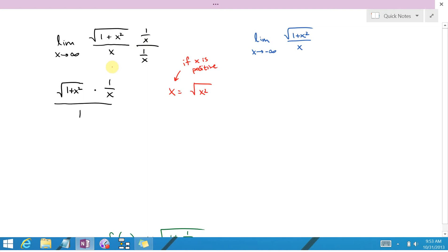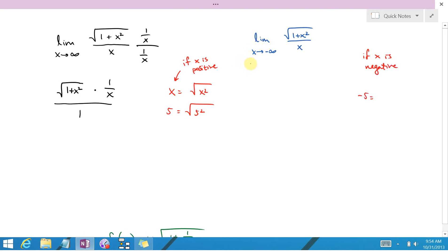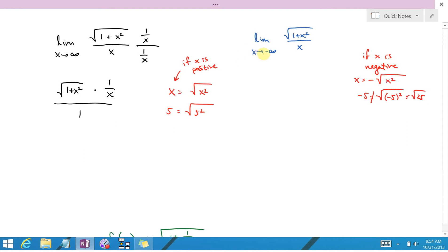For example, 5 is equal to the square root of 5 squared, which is 25 — no problem. But if x is negative, negative 5 is not the square root of negative 5 squared, because that's the square root of positive 25, which is 5 since you're taking the positive square root. So if x is negative, x equals negative the square root of x squared. That minus sign is an important difference between the two parts of the problem.